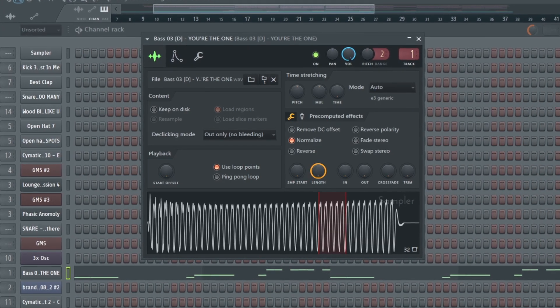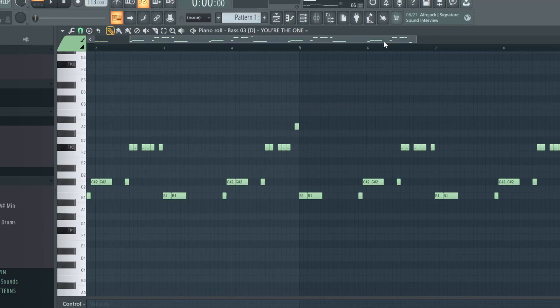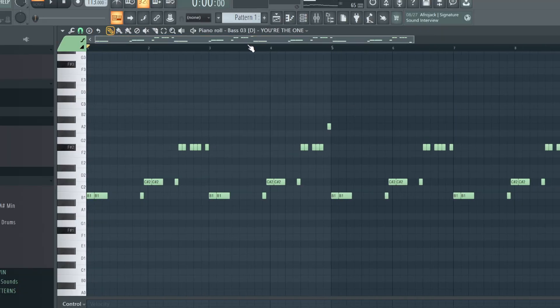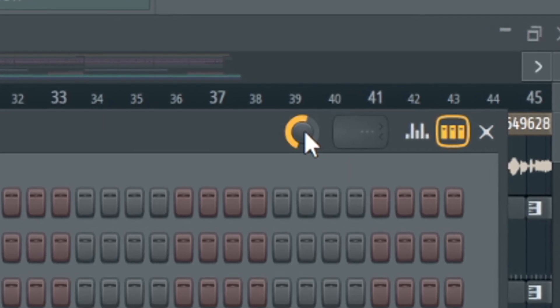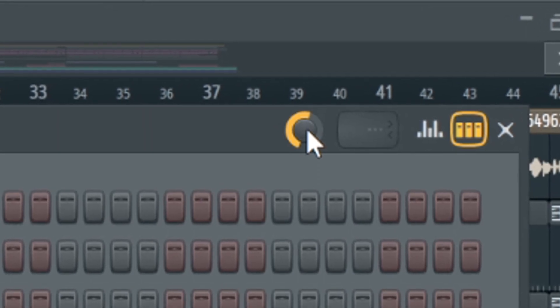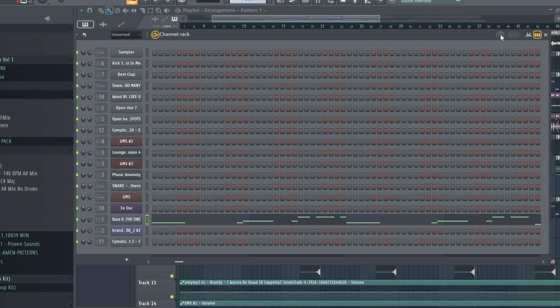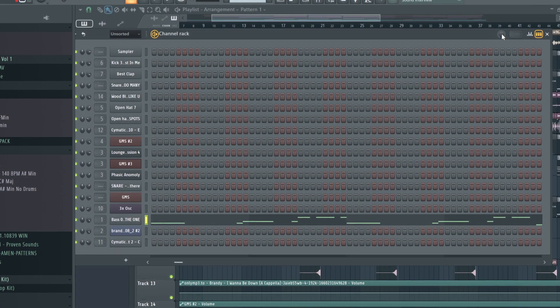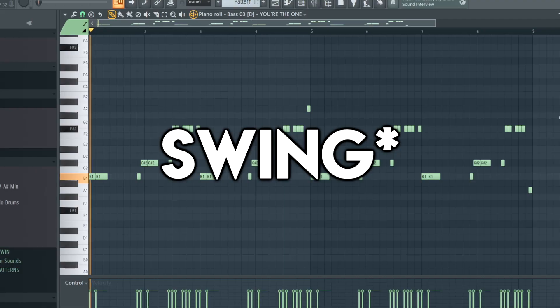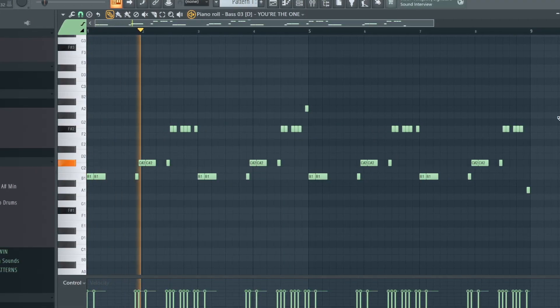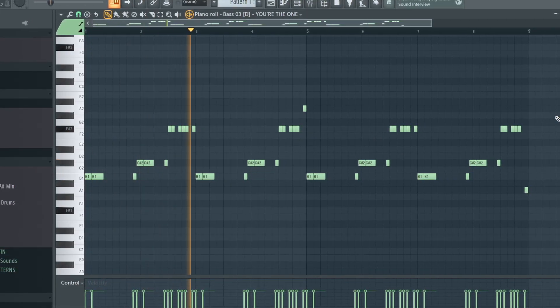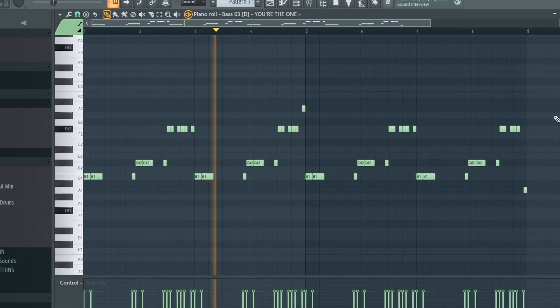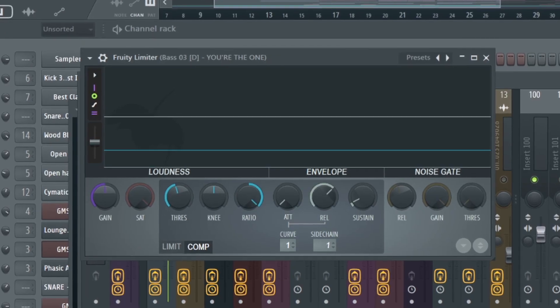For my track, I started off with this 808 and I started putting down a melody. Once I got the notes I liked, I started adding a bit of swing to the notes to make the bass feel less robotic. I put an EQ on it and a limiter for later.